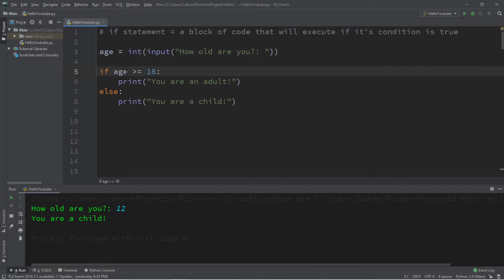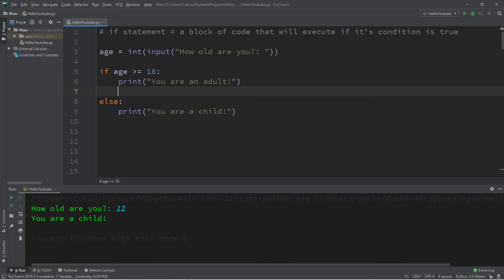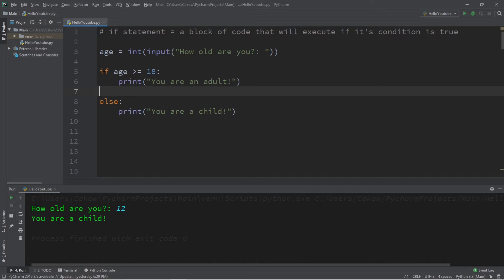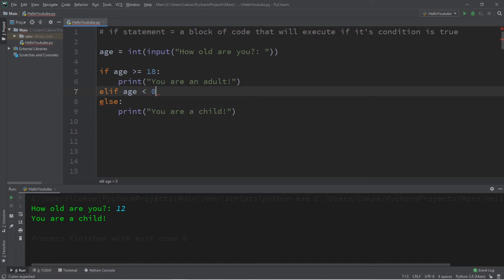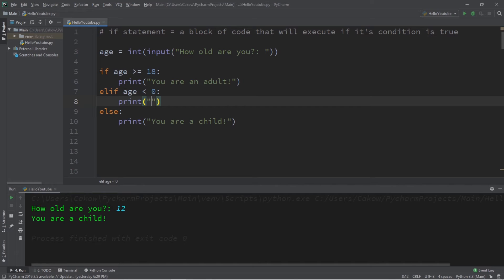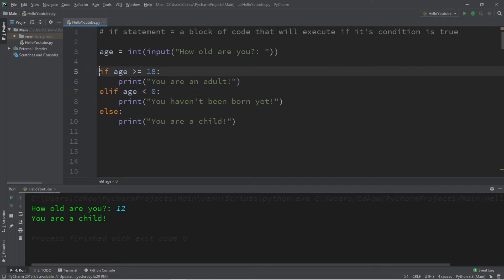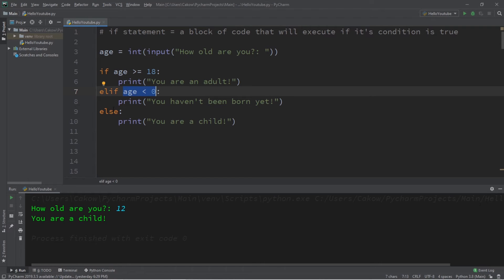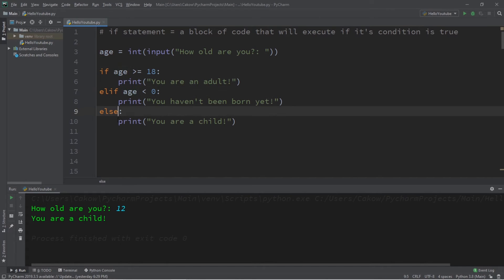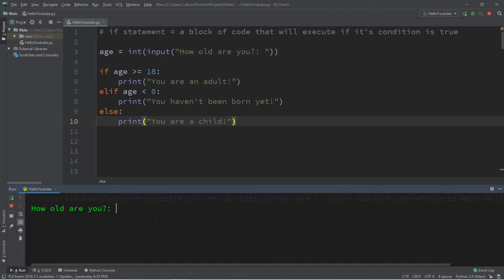With if statements, we can check more than one condition before reaching the else statement by using an else if statement, added after an if statement. It's shortened to elif for else if. So let's check to see if somebody's age is less than zero for some reason — let's print you haven't been born yet. So with if statements, we start at the top. We first check the if statement. If this is false, we move down to the next statement. Then we check our else if statement. If this is also false, then we resort to the else statement — the else statement is a last resort. How old are you? Let's say I'm negative one years old. You haven't been born yet.